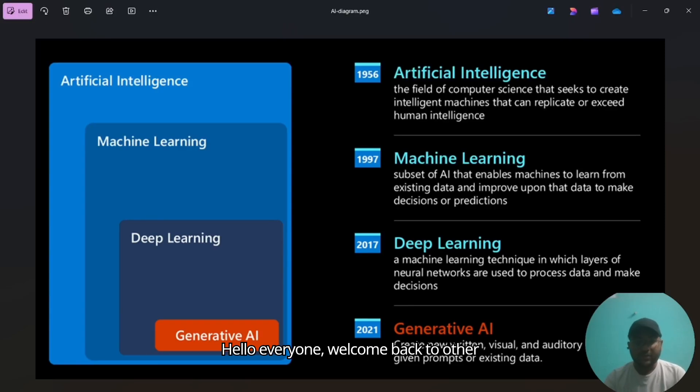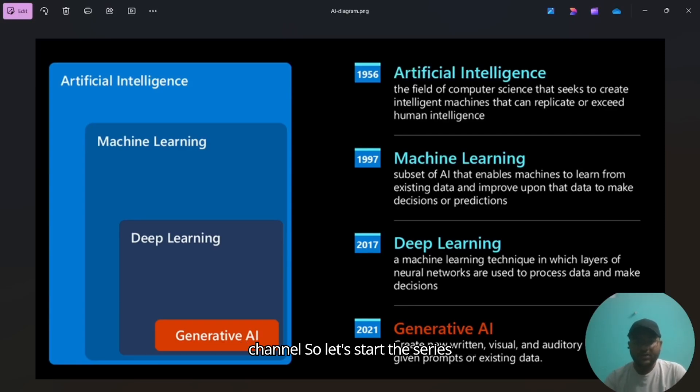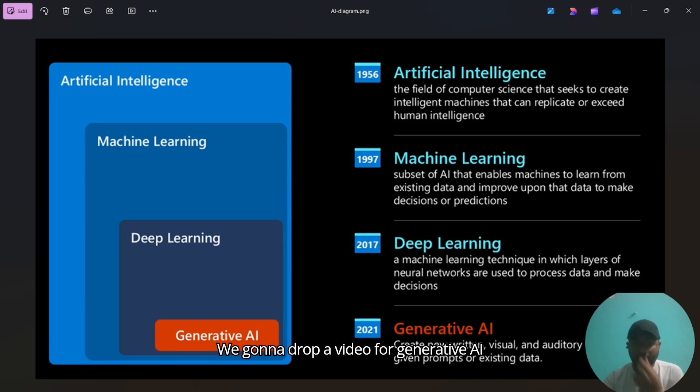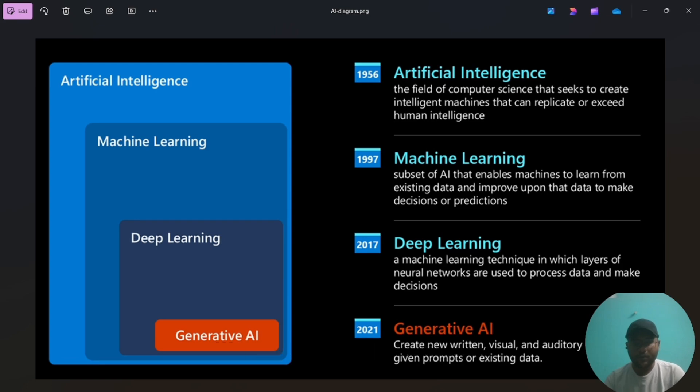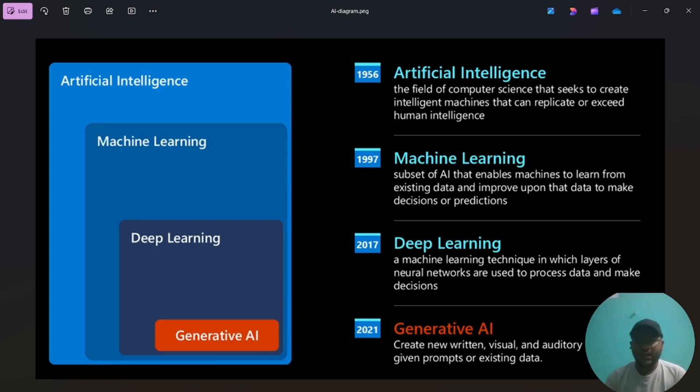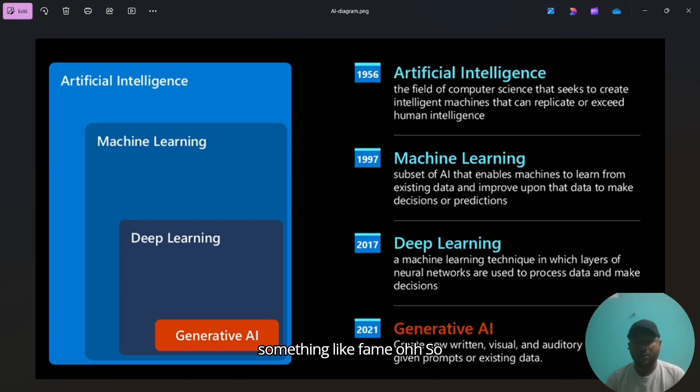Hello everyone, welcome back to the channel. So let's start the series of generative AI from today. Every week we're gonna drop a video of generative AI. In recent times, generative AI got very huge demand and fame.